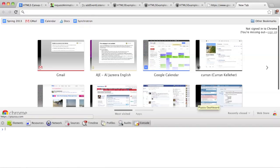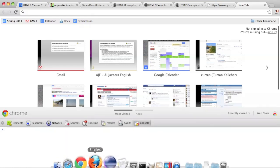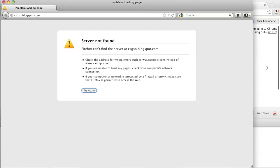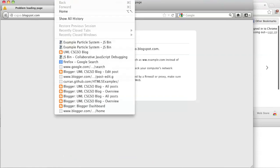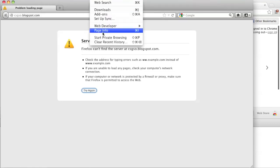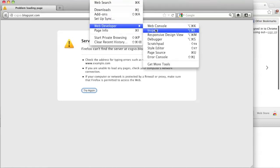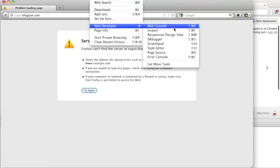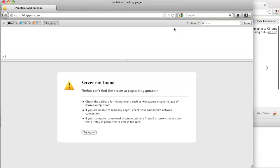And in Firefox it's something different. Here's Firefox — I just want to show you how to open the terminal here. It's under Tools, Web Developer, and Web Console. But I'm going to use Chrome.